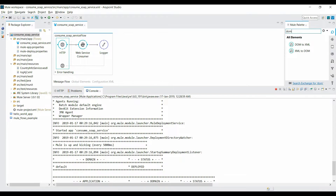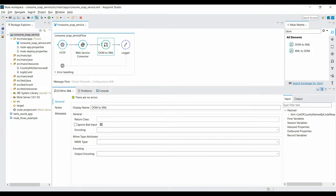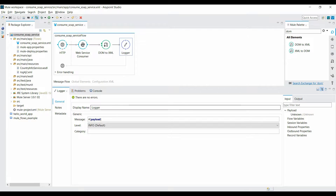To fix this, use the DOM-to-XML Converter. Drag it in between the Web Service Consumer and the Logger — you don't need to configure anything for it. It will automatically handle converting the DOM payload into actual XML, and return the payload in XML format.